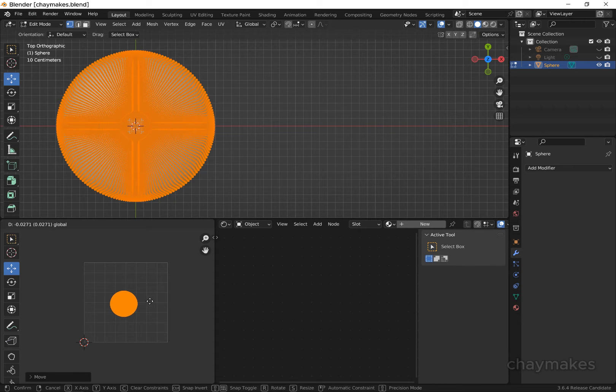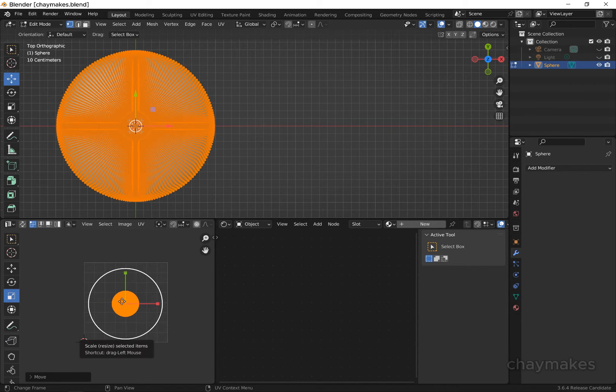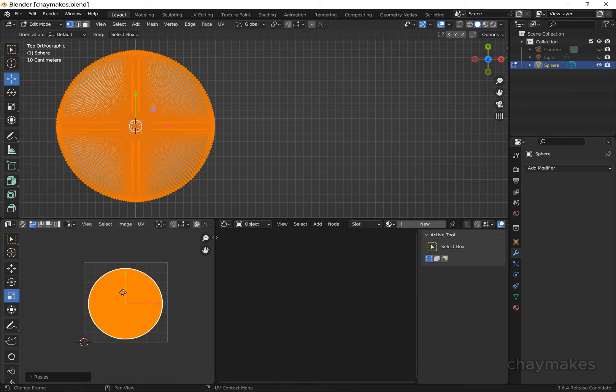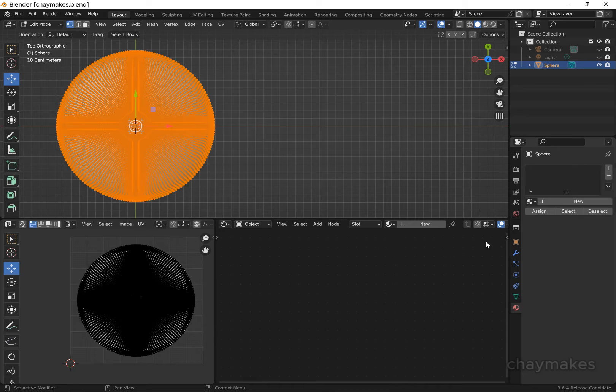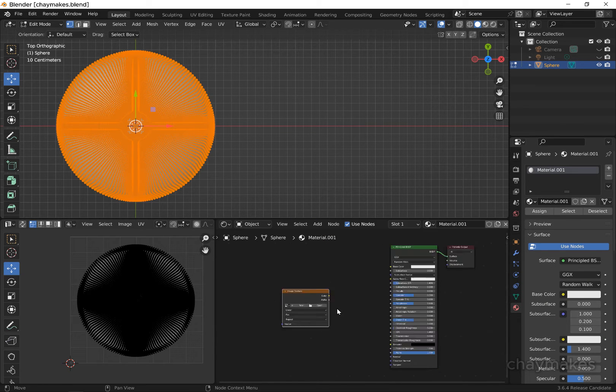Select all the UVs and scale and position to fill the UV area. Now add a new material to the 3D object and add an image texture node.